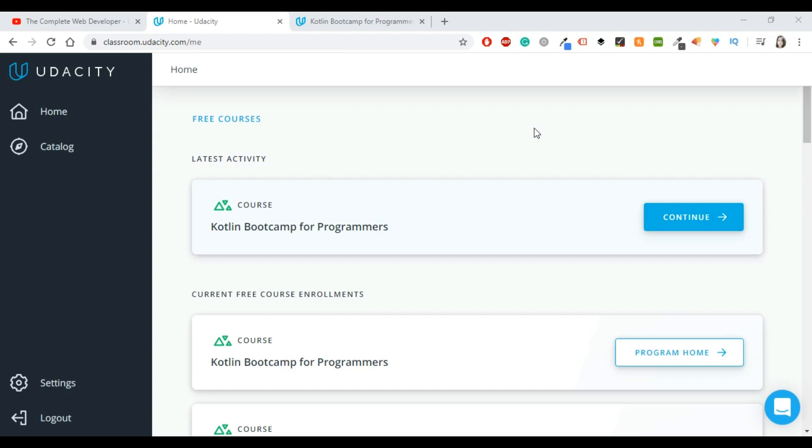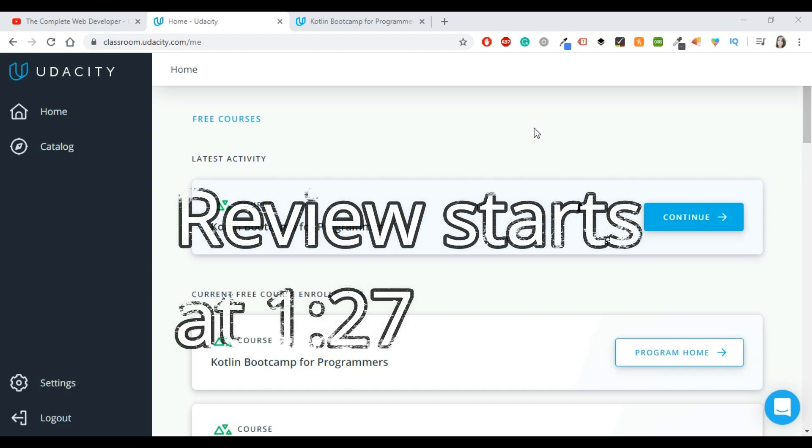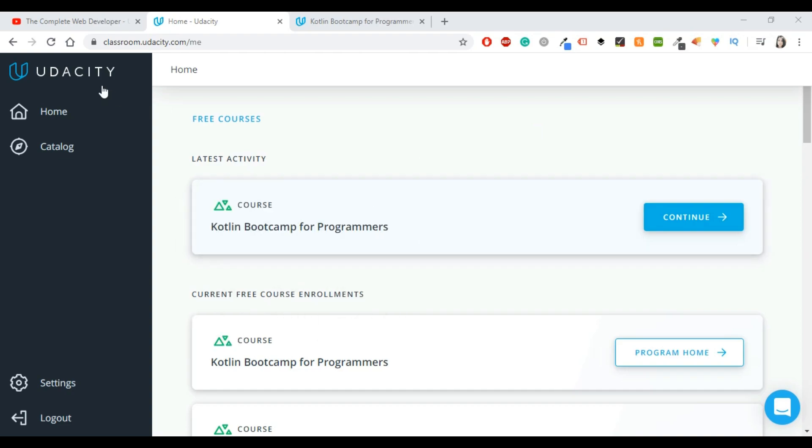Hello everybody and thank you for joining me in this video. This video is going to be a review on Kotlin Bootcamp for Programmers by Udacity.